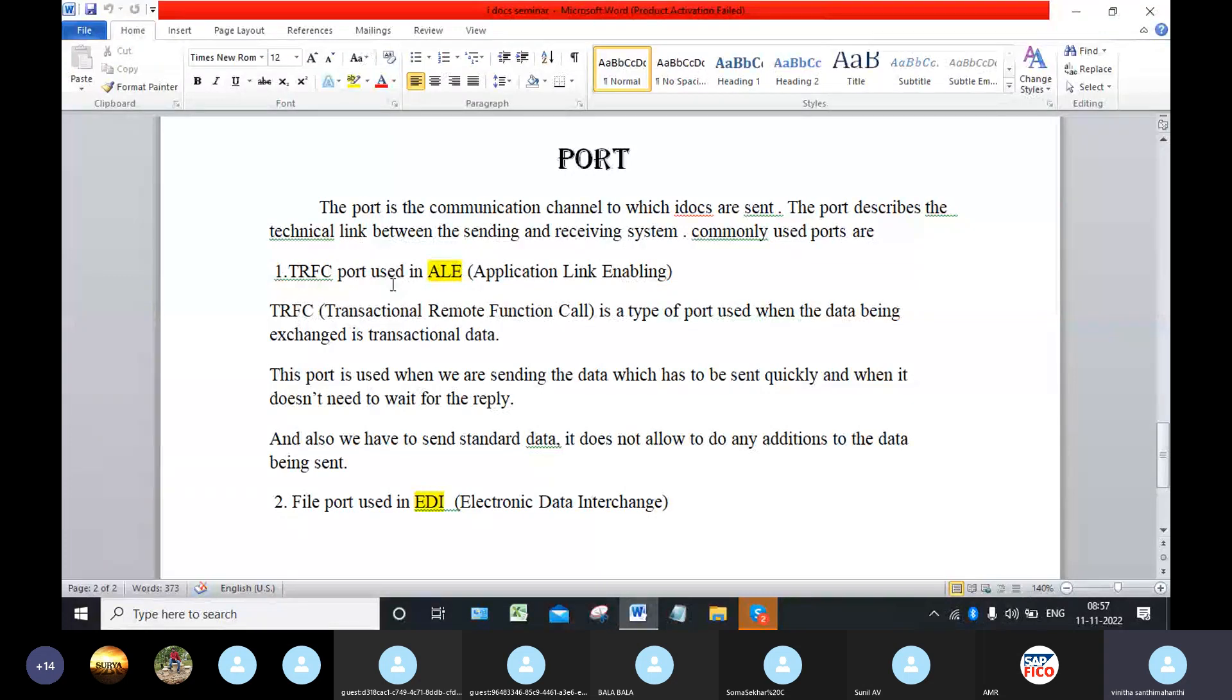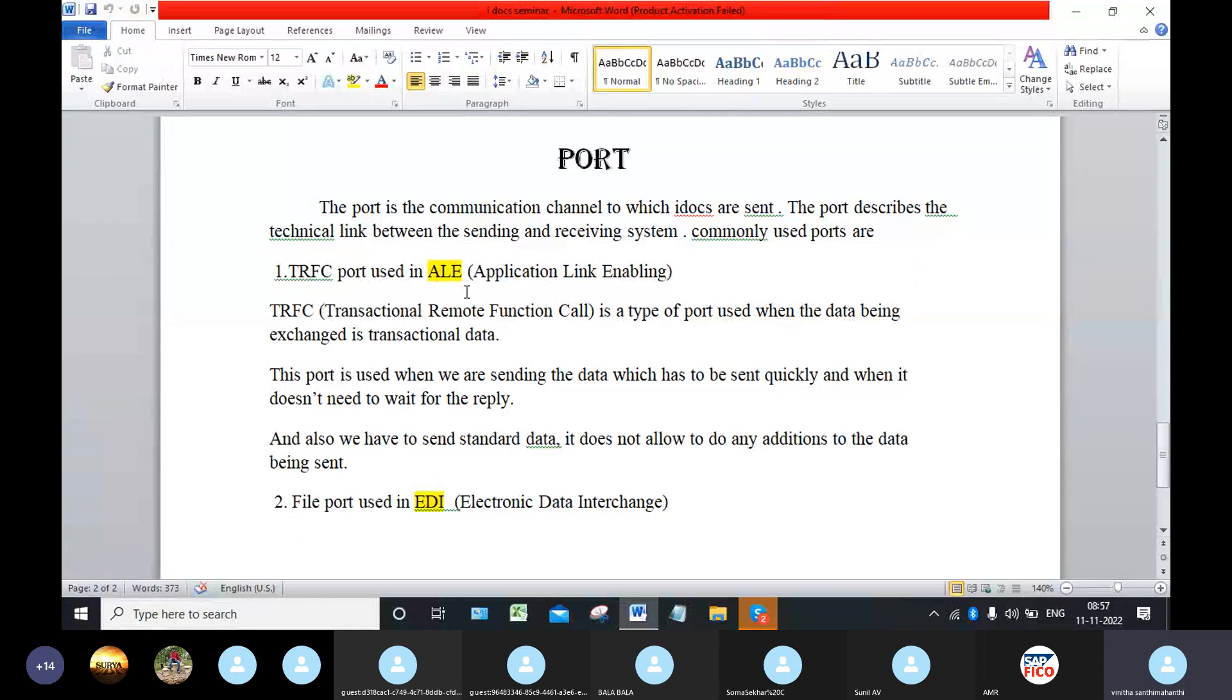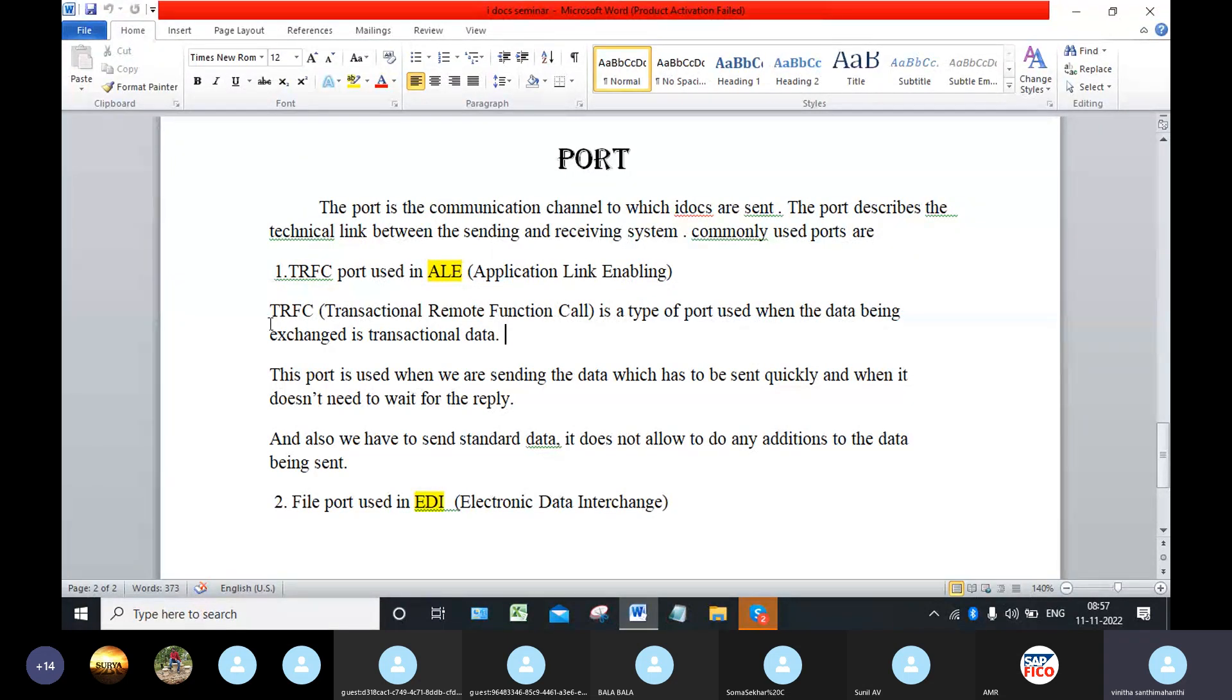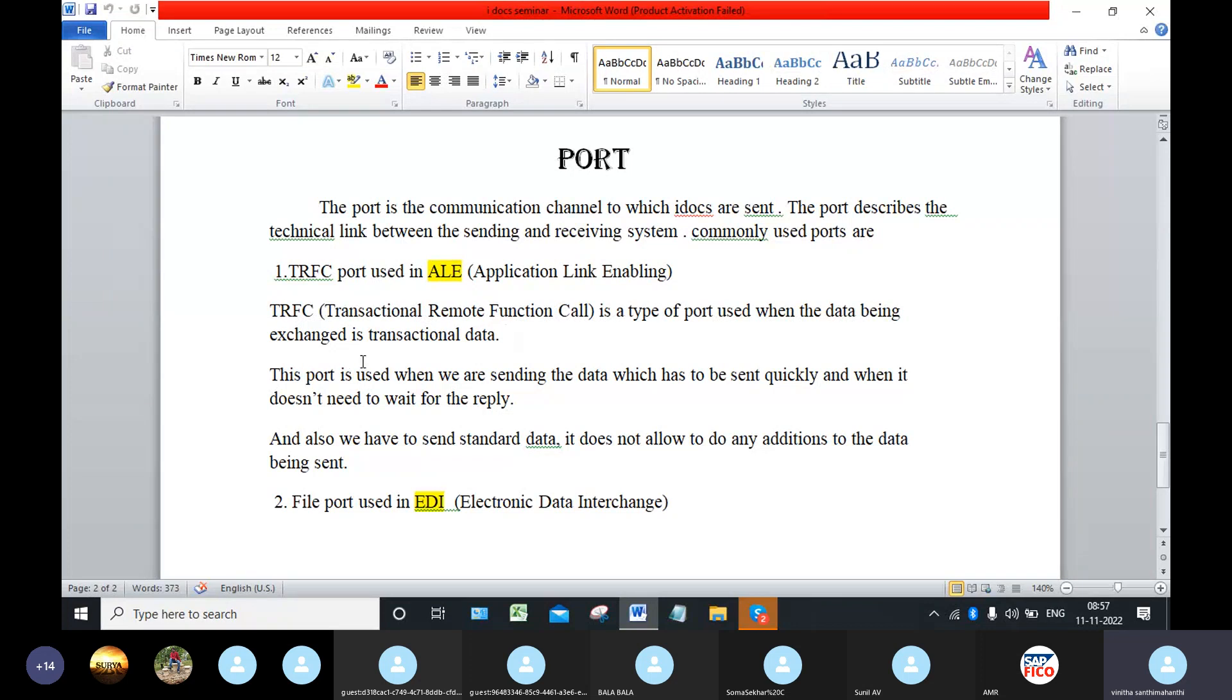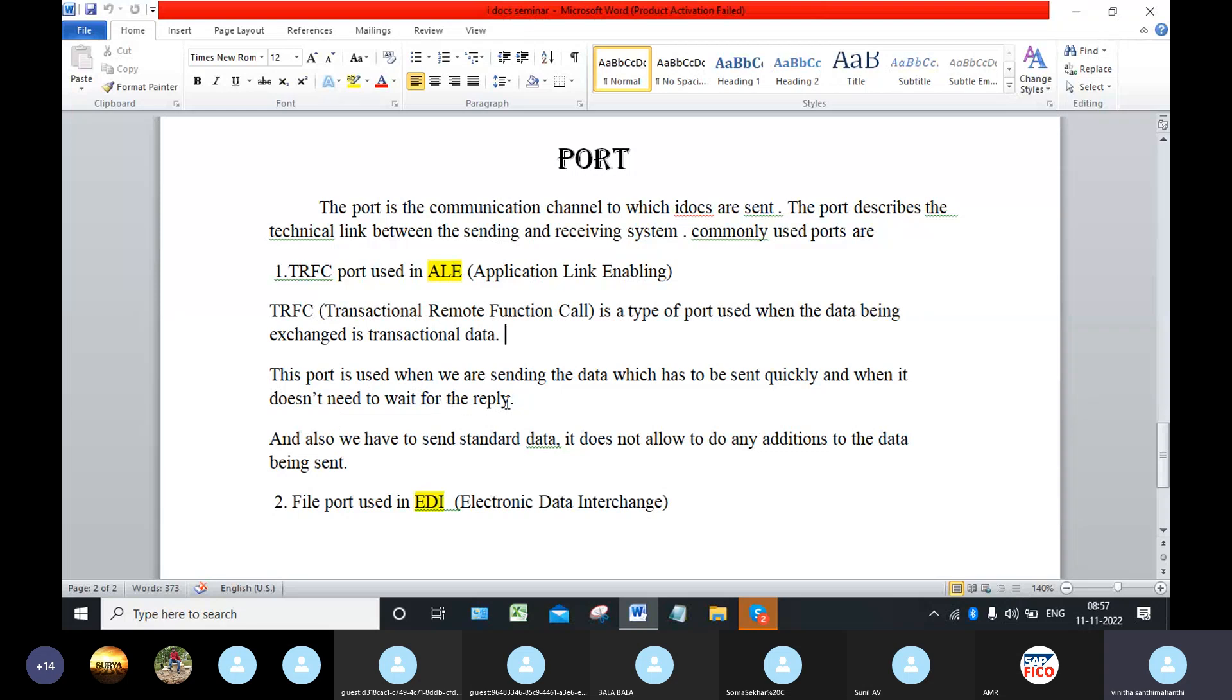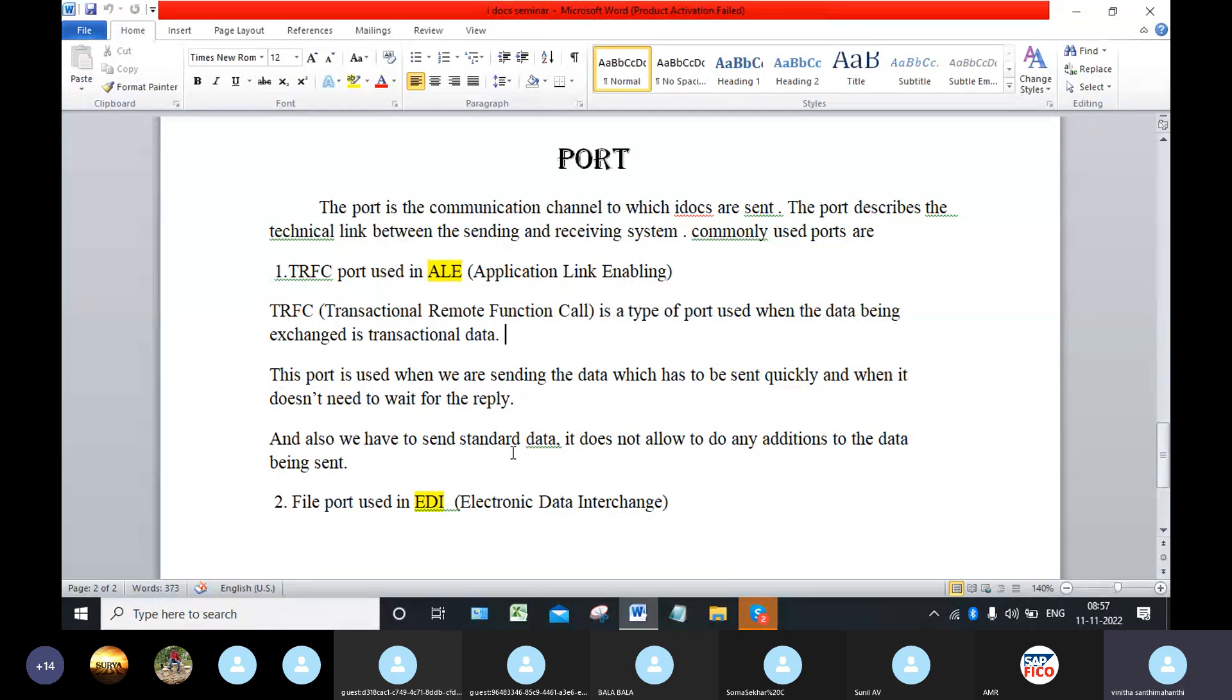TRFC port is used in the ALE technology, which means when we transfer the data from one SAP system to another SAP system. TRFC means transactional remote function call. It is a type of port used when the data being exchanged is transactional data. This port is used when we are sending the data which has to be sent quickly and when it does not need to wait for the reply. And also we have to send standard data. This port does not allow any additions to the data being sent.